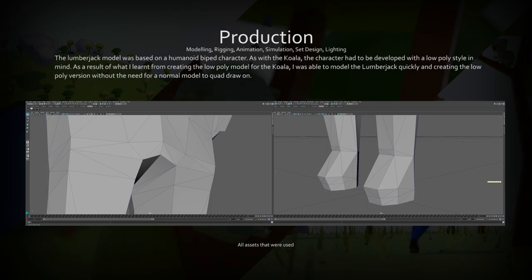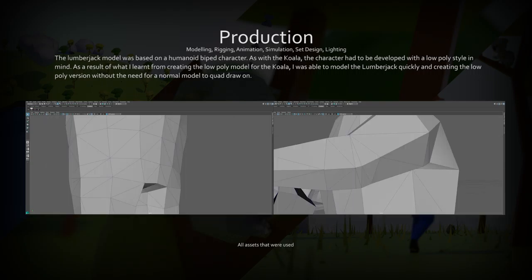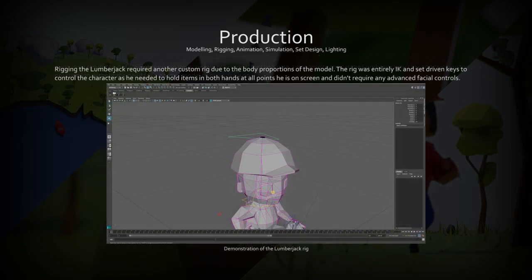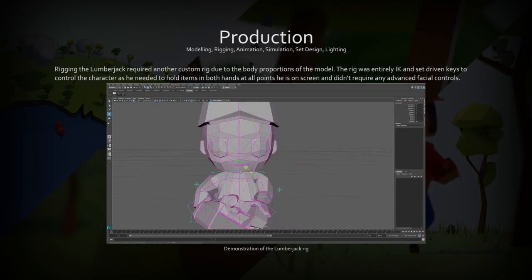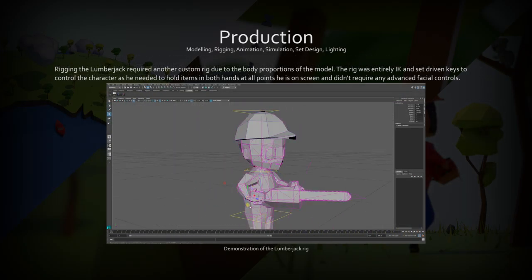The lumberjack model was created from what I had learned modeling the koala. Using limited topology, I was able to create a humanoid character that kept volume as it deformed.